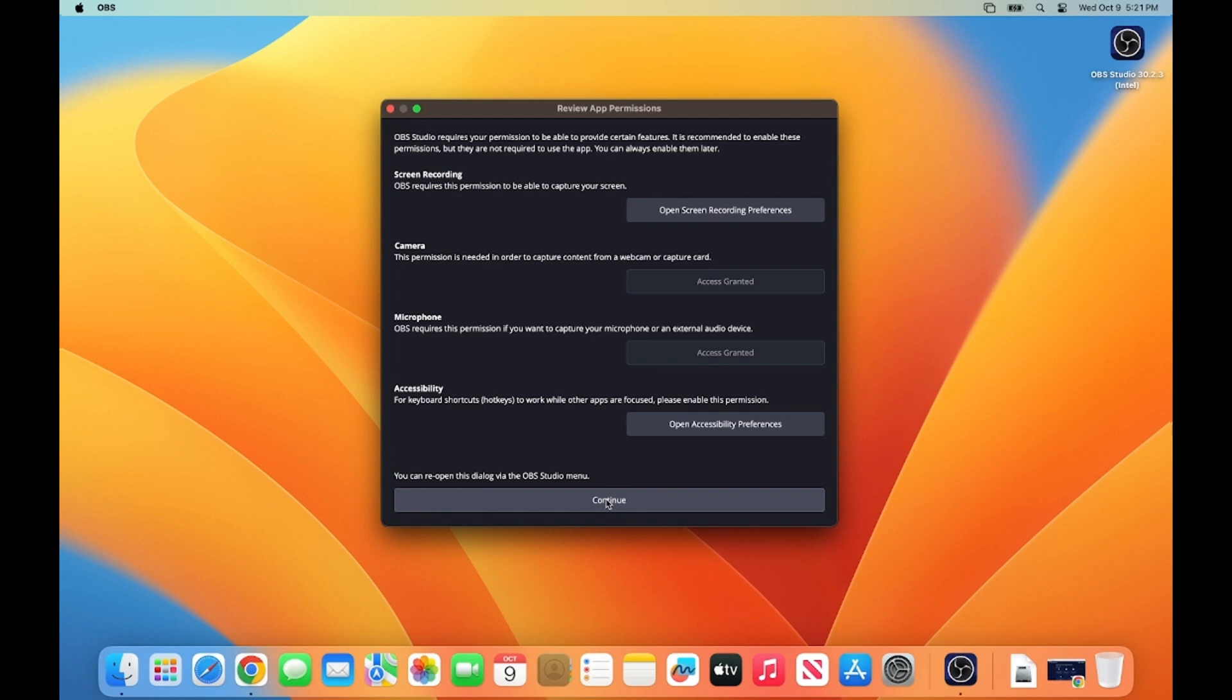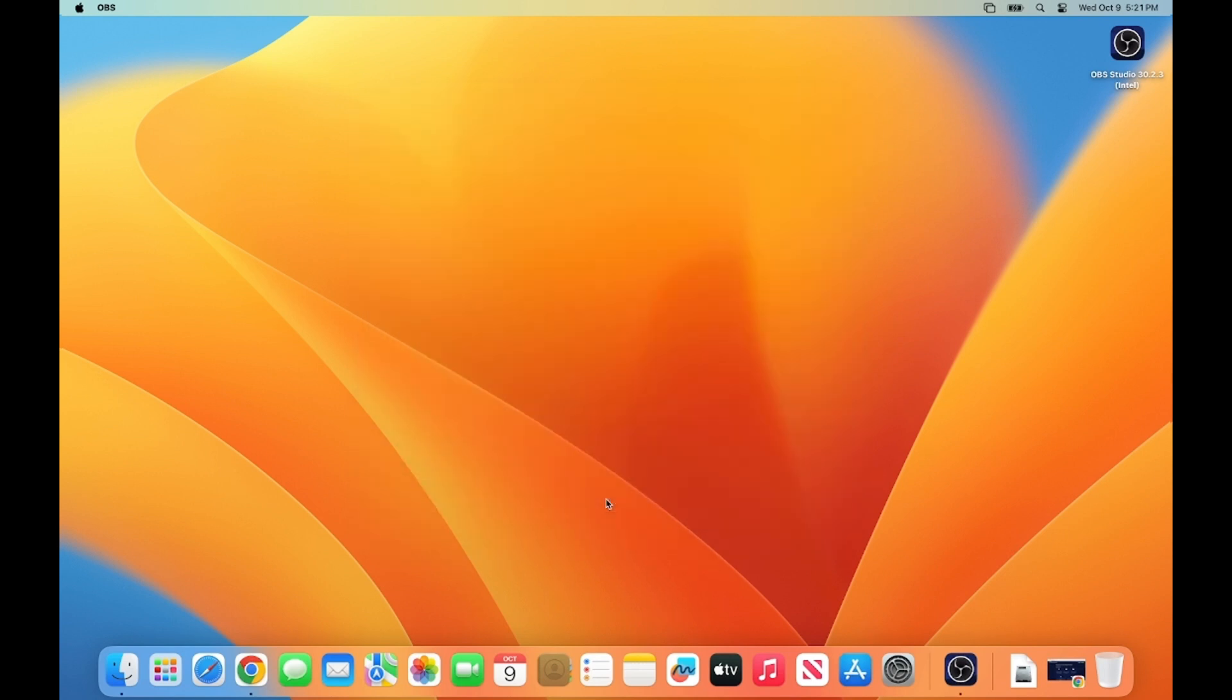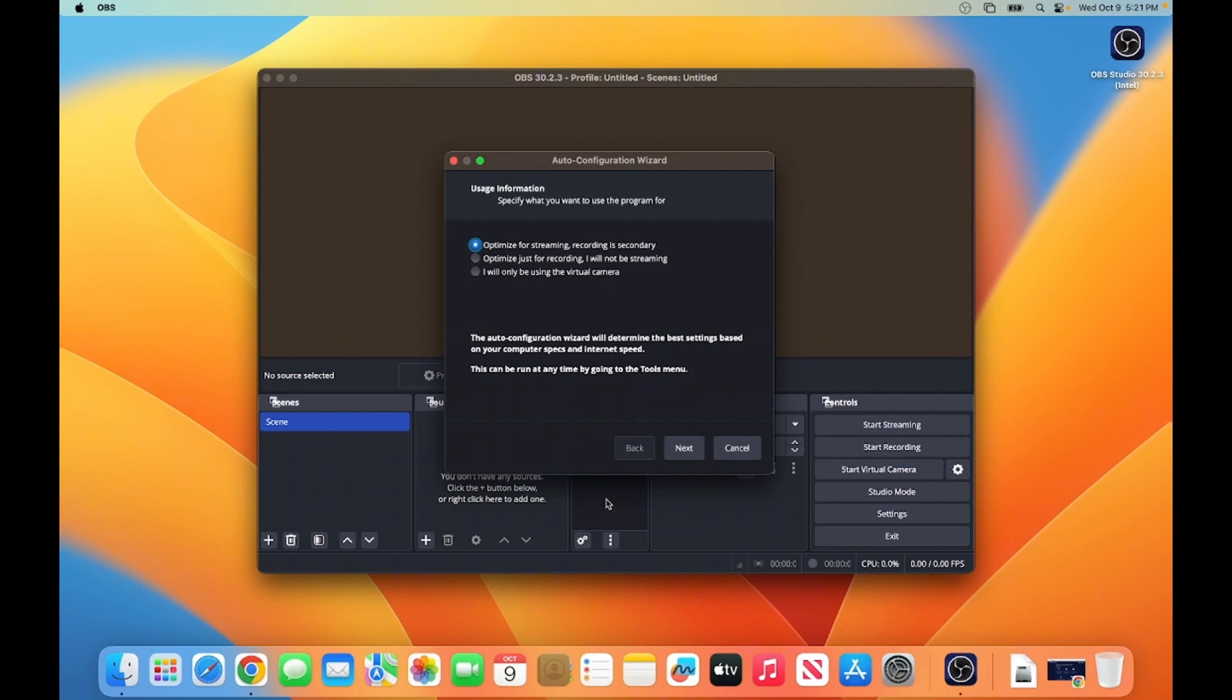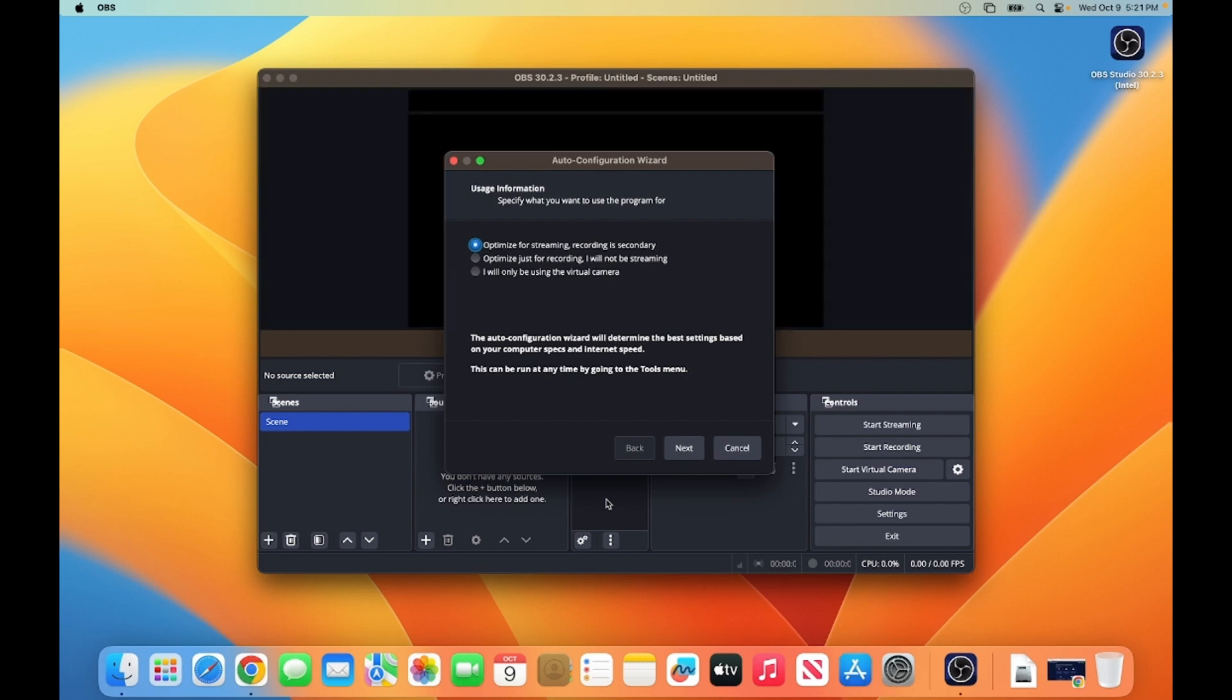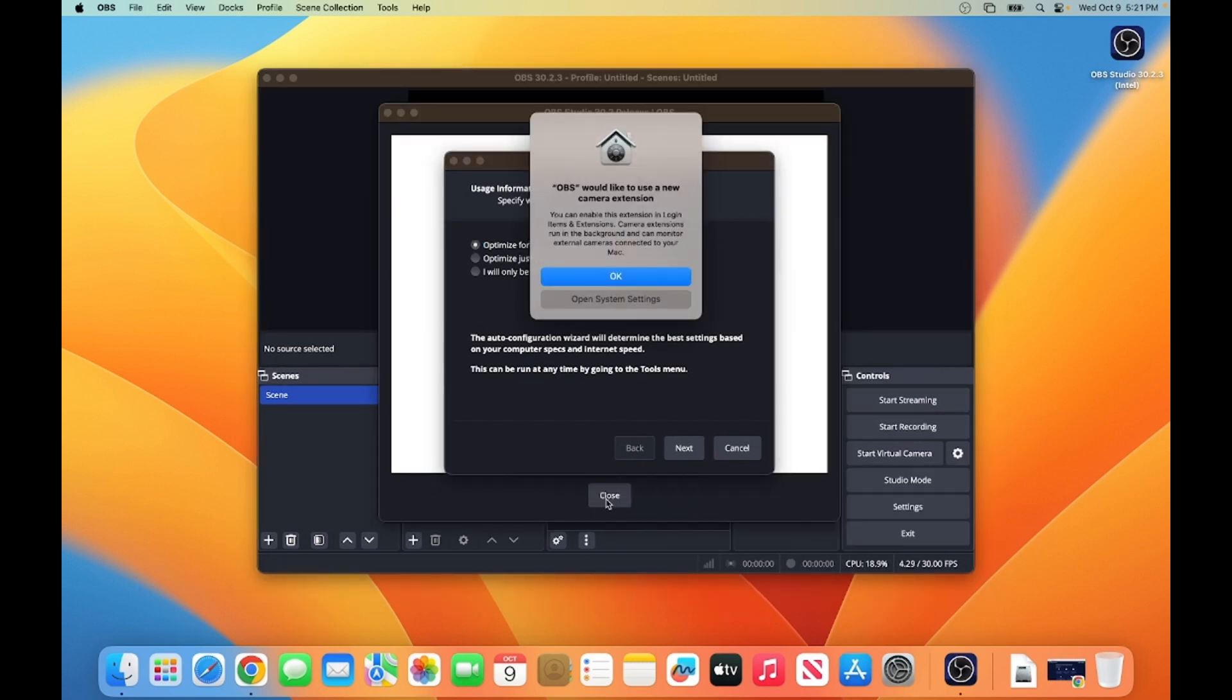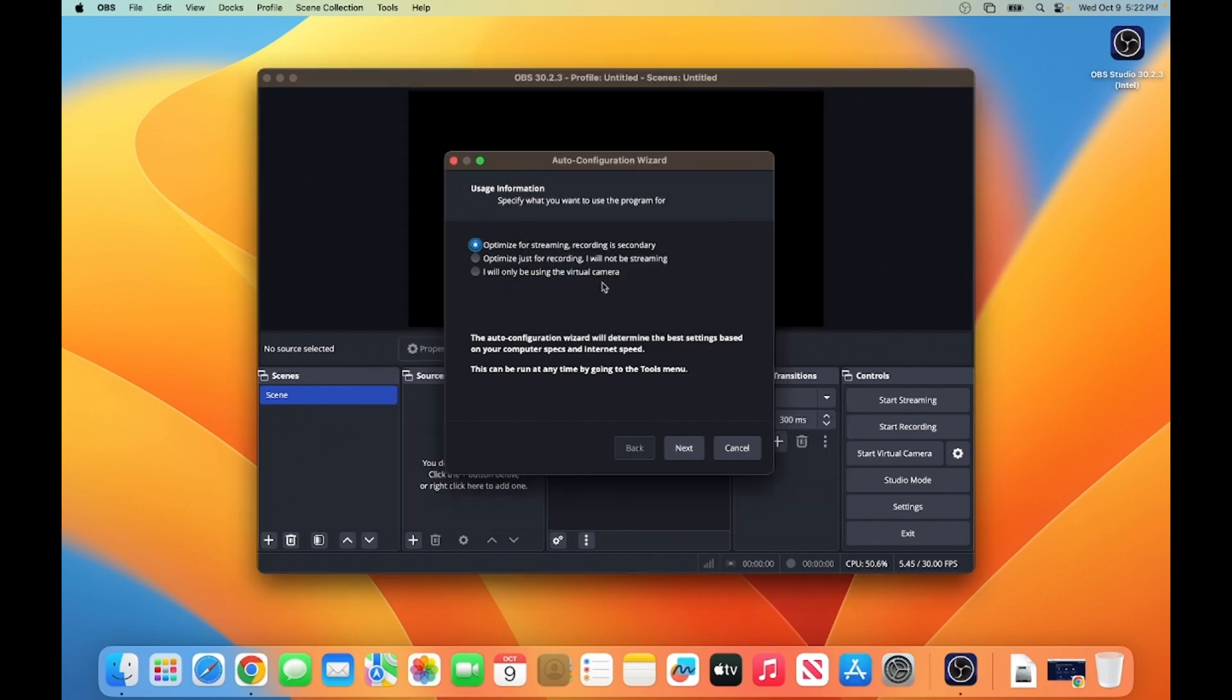So once these preferences are set, you can click on Continue here. Your Studio tries to load new system extensions. Please click OK button. So for now, I want to use OBS Studio for the screen recording. So I'm going to just select this option, which is optimized just for recording. And then click Next button.